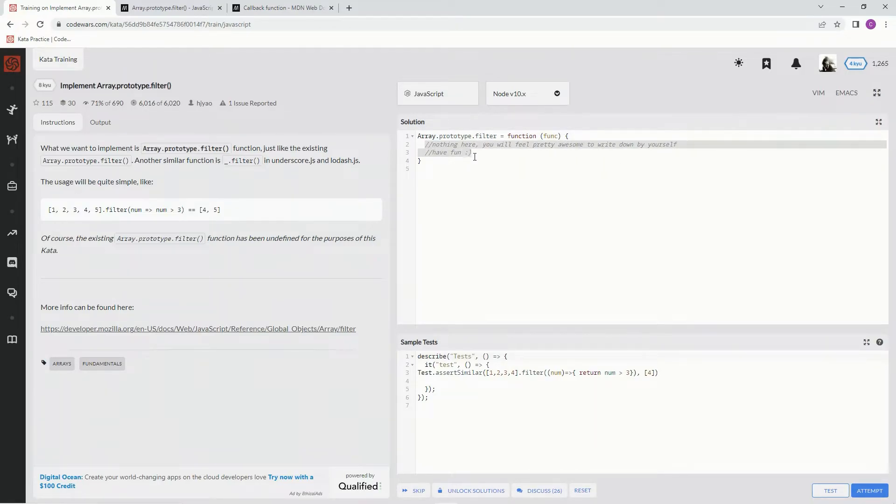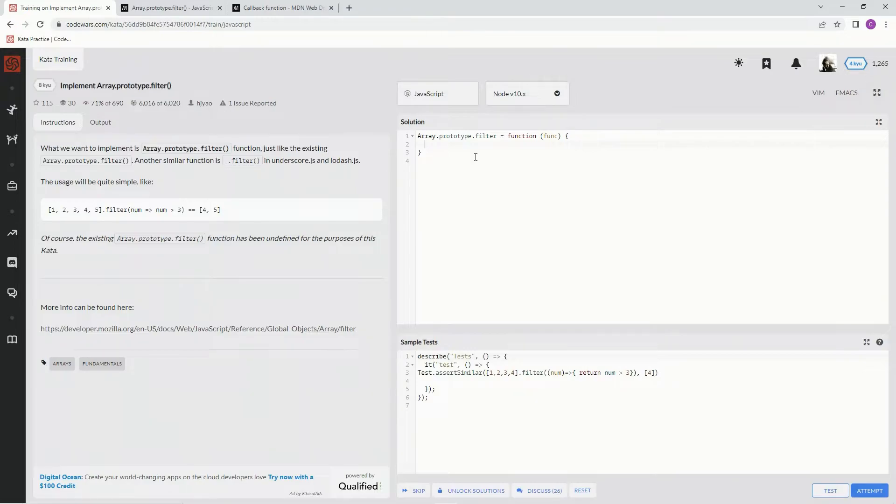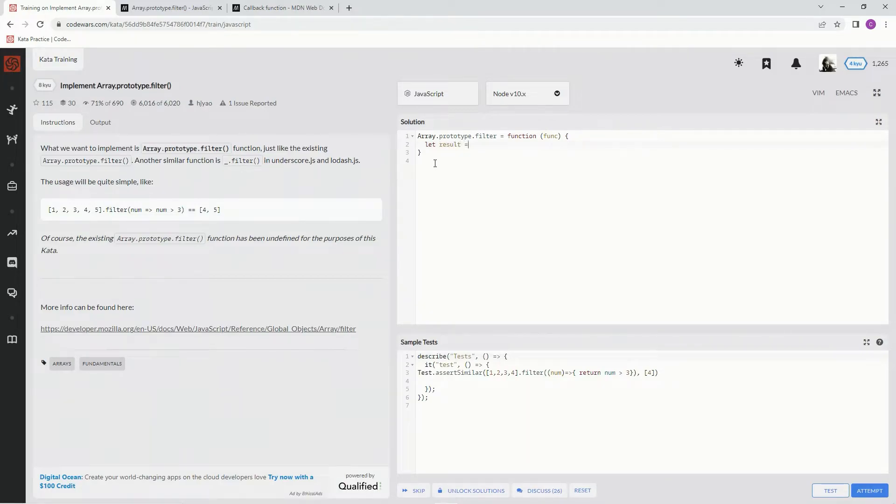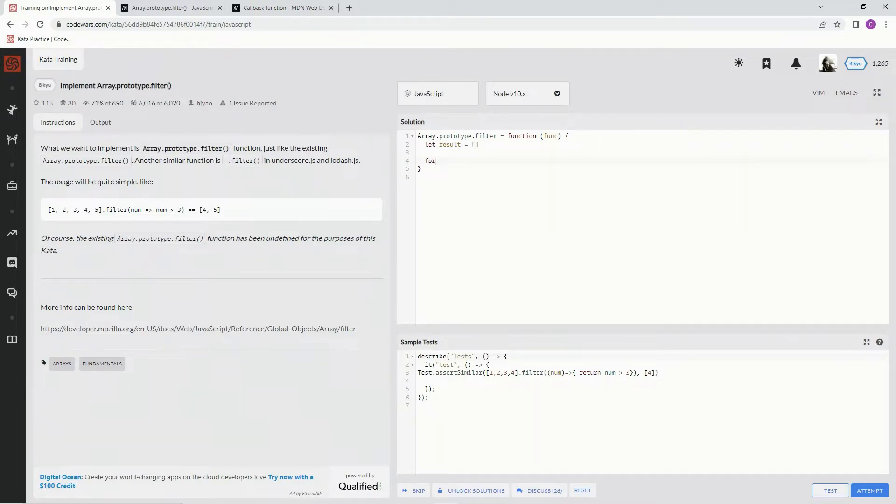So to do this, we're going to start with a result. We're going to say let result equal an empty array.